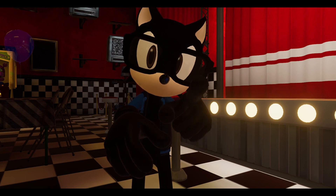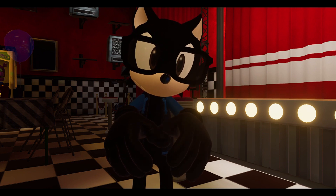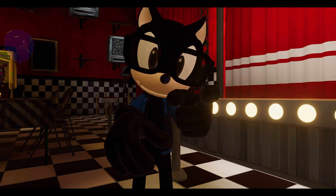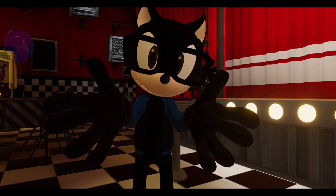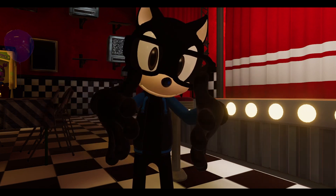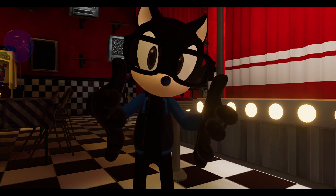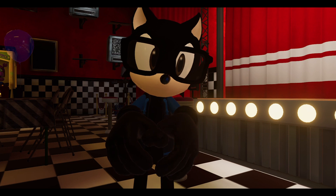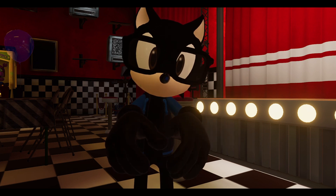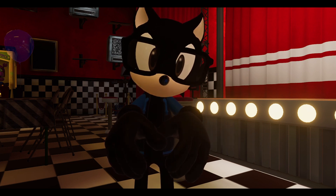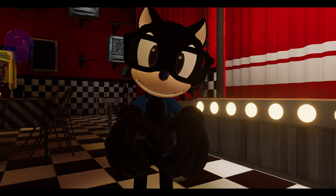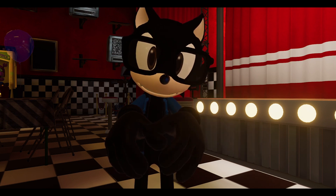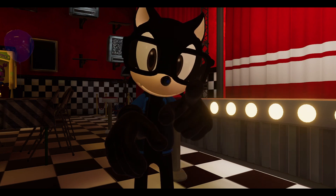I want to show you guys my take of Michael Afton. Keep in mind it's not perfect, but this is my take of the voice. Without further ado I'll show you guys what the voice sounds like, and then afterwards I'll show you guys how I did it. Hope you enjoy.